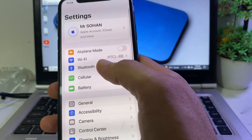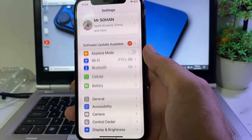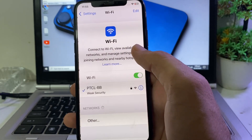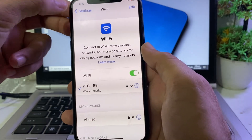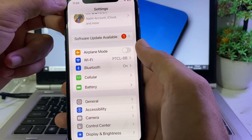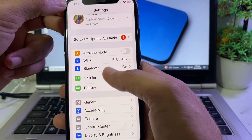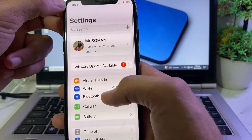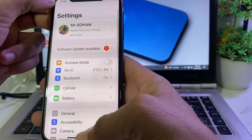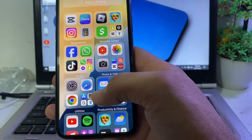Open Settings and make sure that you are using a strong internet connection. If you're using Wi-Fi, disconnect from Wi-Fi and reconnect it again. If you're using mobile data, turn off your mobile data and turn it on again. Then check whether the problem is fixed or not.